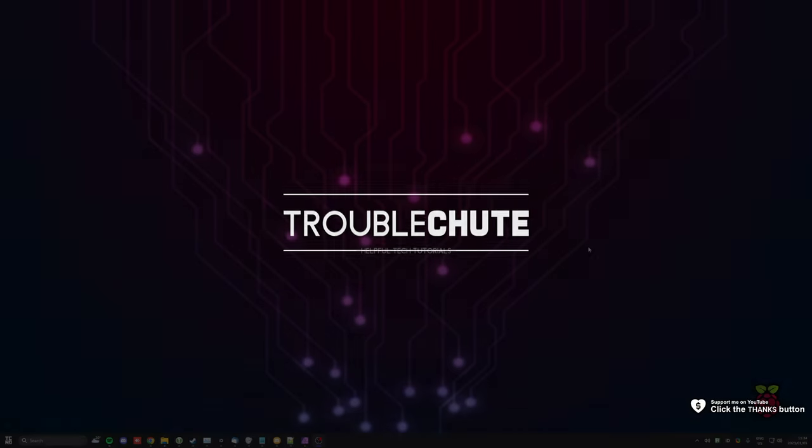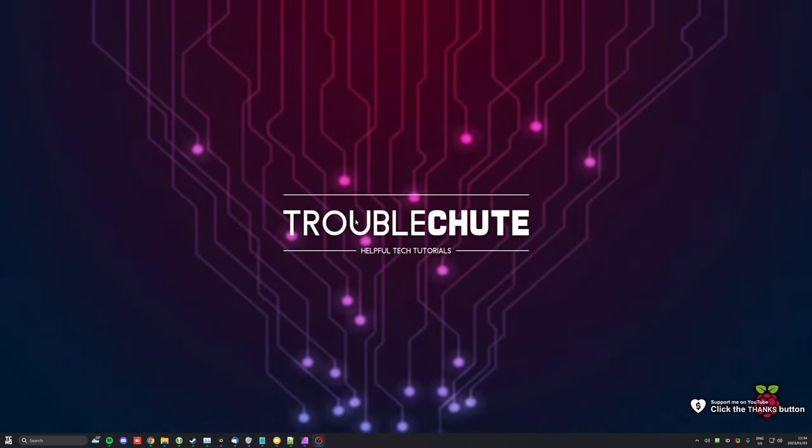What's up? My name is Troubleshoot. Welcome back to another guide. In this quick video, I'll be showing you how to get your new Raspberry Pi working properly.